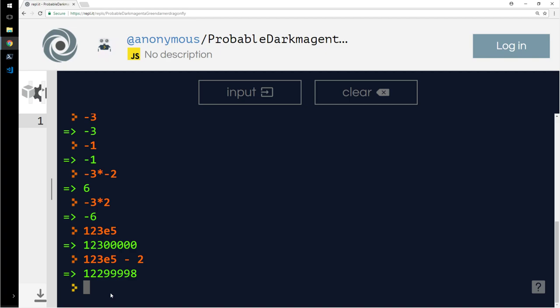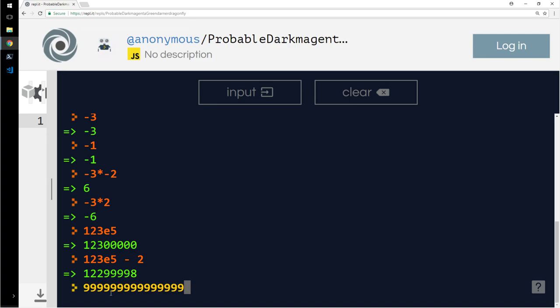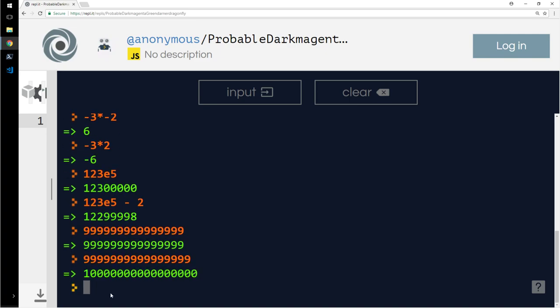Let me show you another interesting concept here. 1, 2, 3, 4, 5, 6, 7, 8, 9, 10, 11, 12, 13, 14, 15. There are fifteen 9's. I'll press the up arrow key, add one more 9. That becomes 10,000, so accuracy is only up to 15 digits. Remember that.